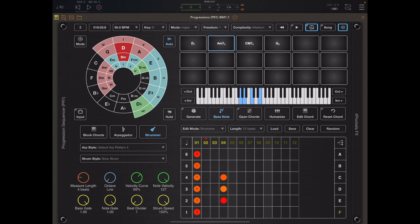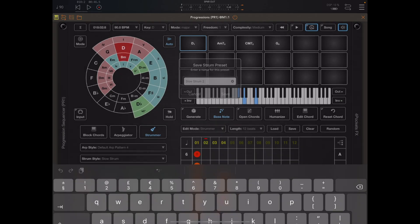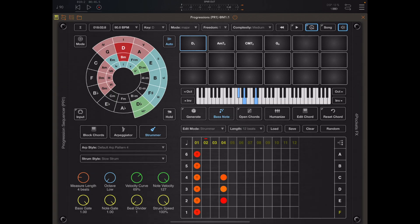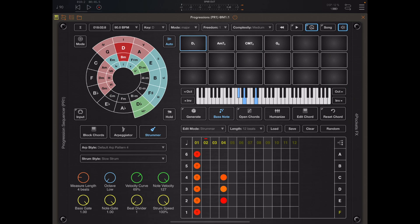Your custom arp and strum patterns are saved with the host session and when you save a preset. But for safe keeping it's best to save these separately by pressing the save button. Simply name your strum pattern and hit save. You can then load those arps into any existing project and they will load into the particular selected tab.